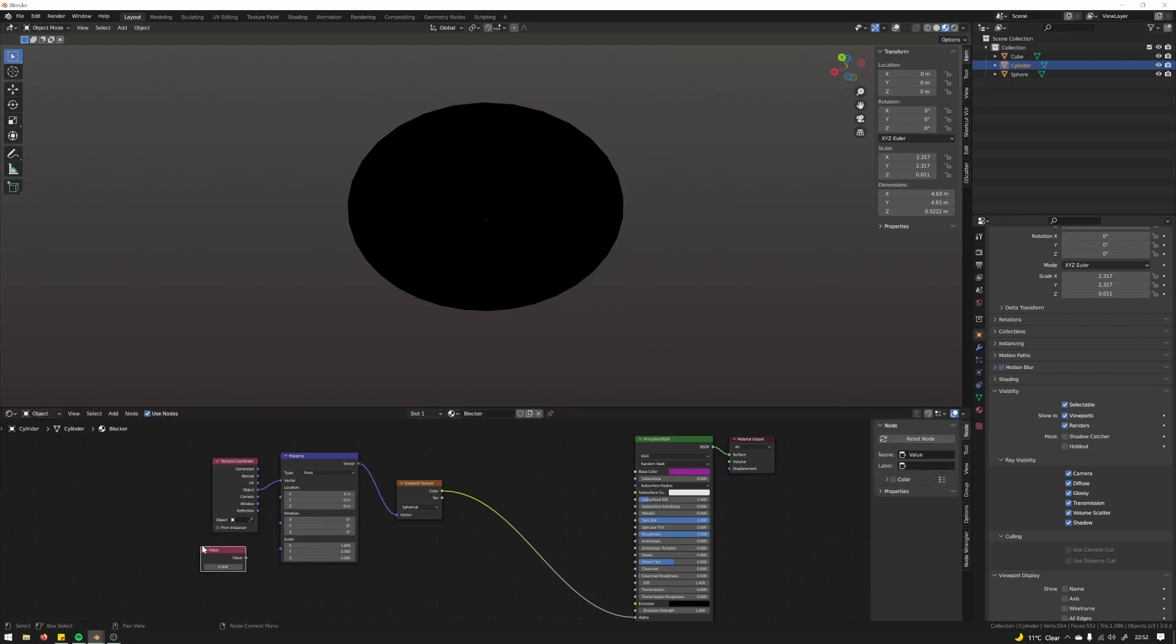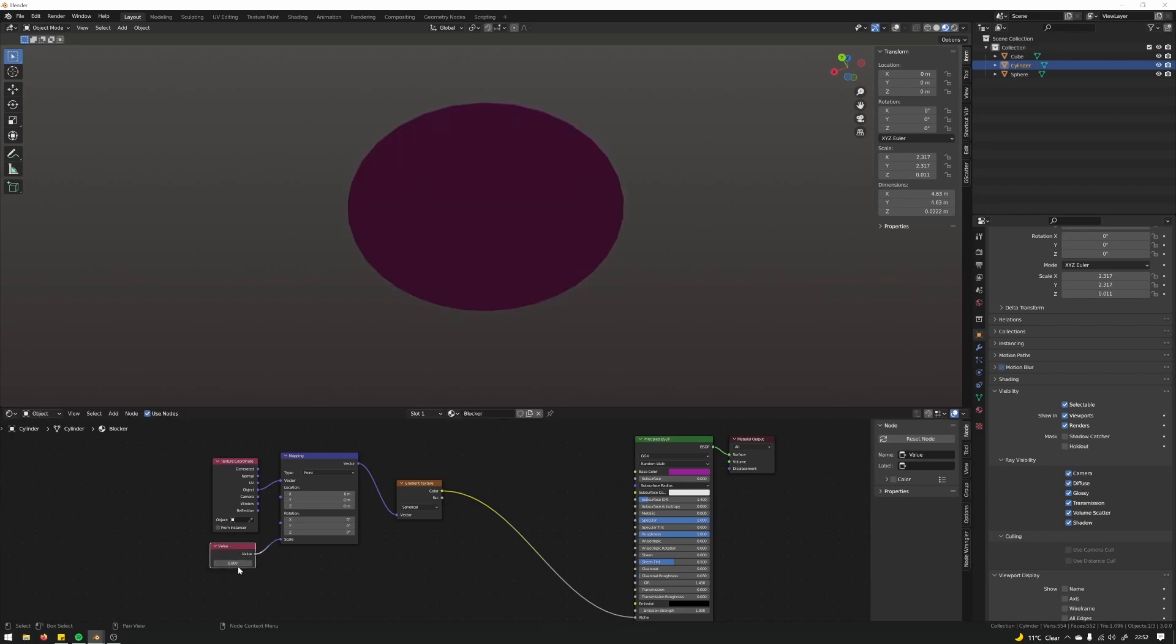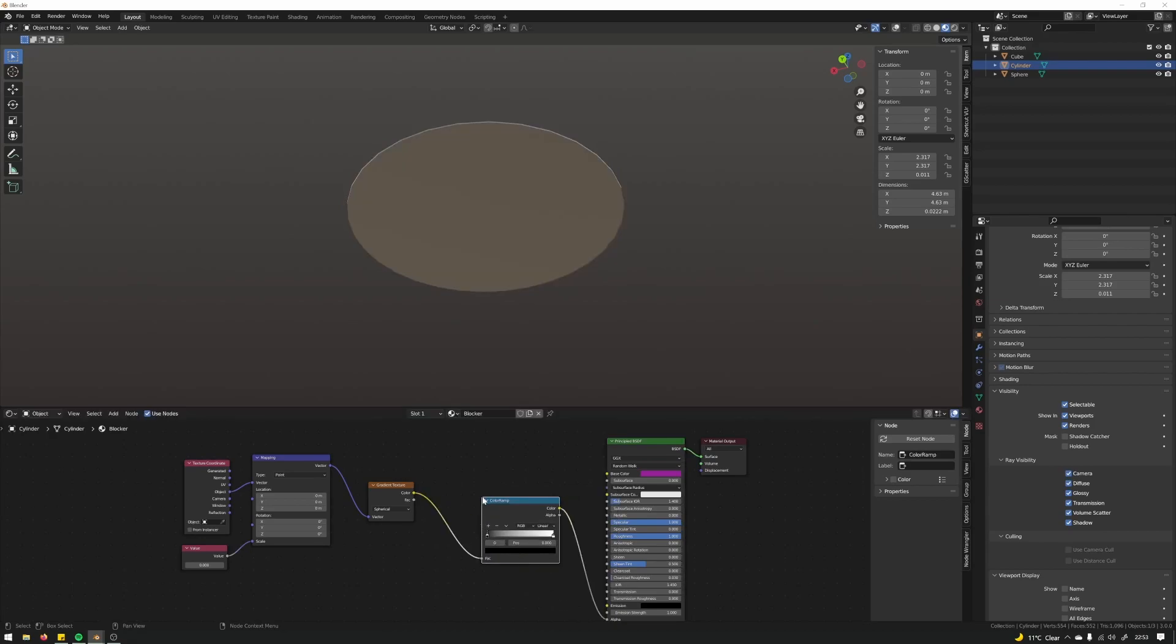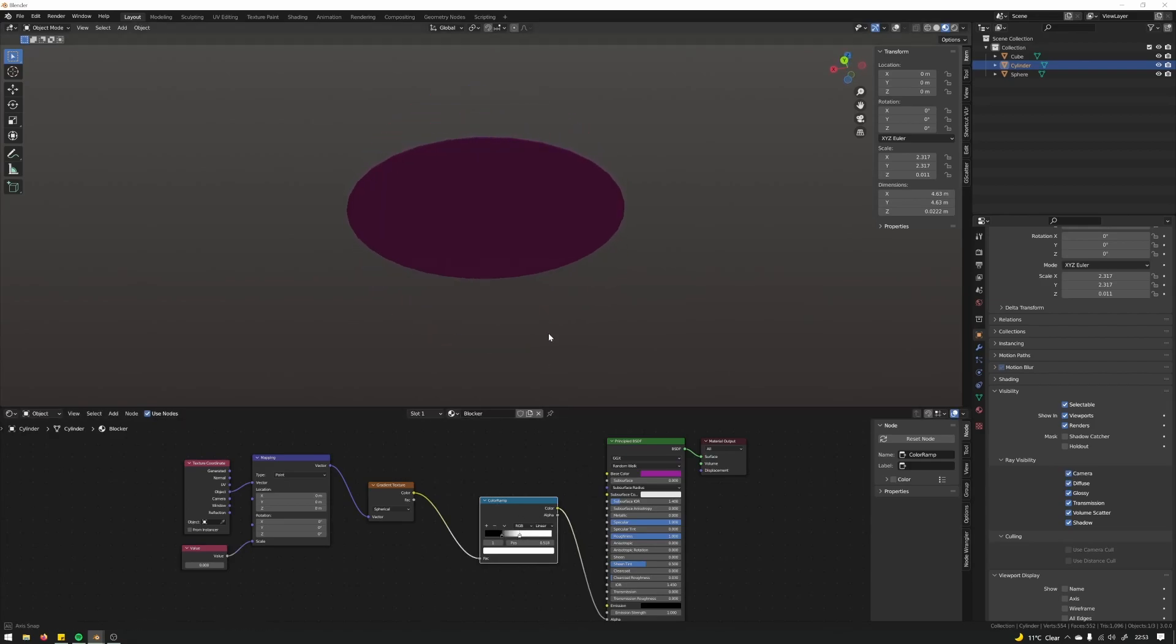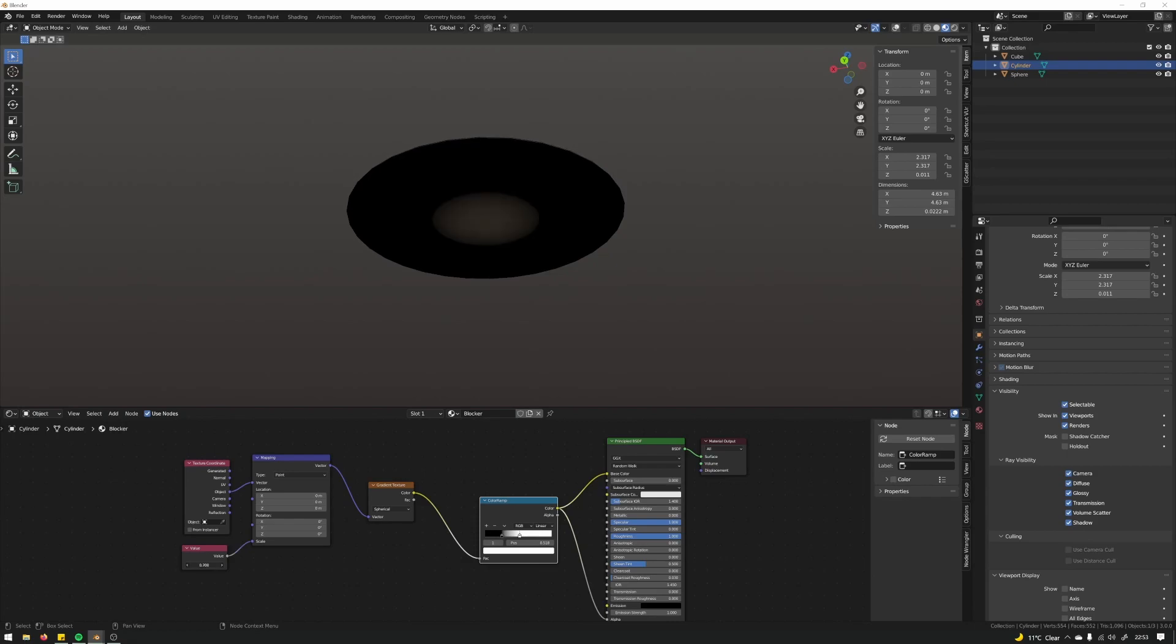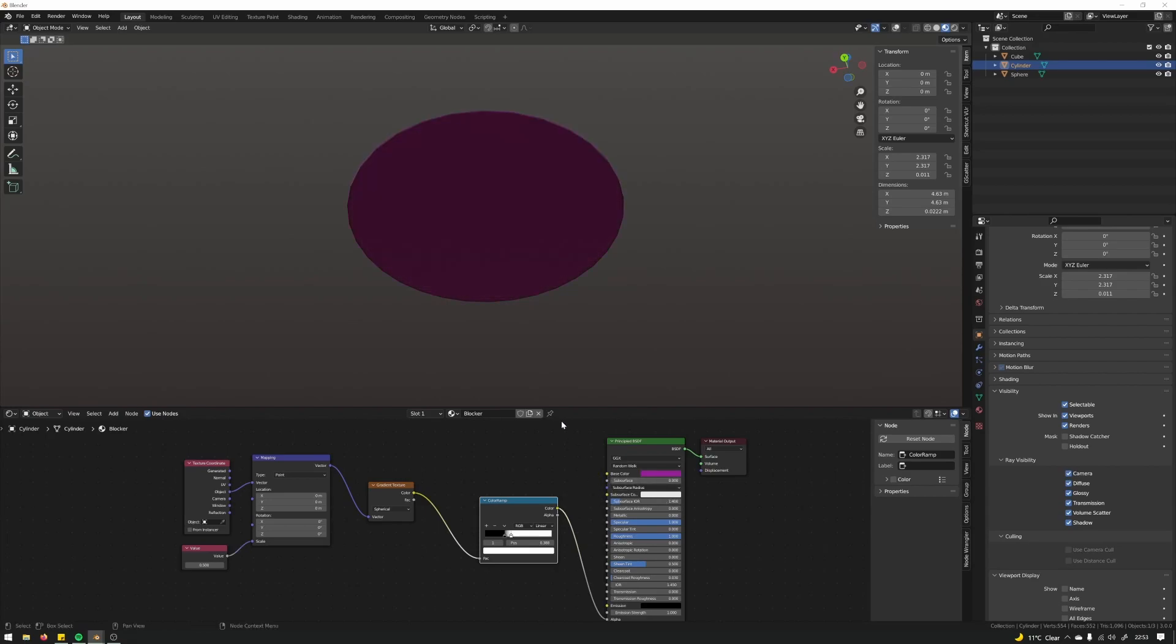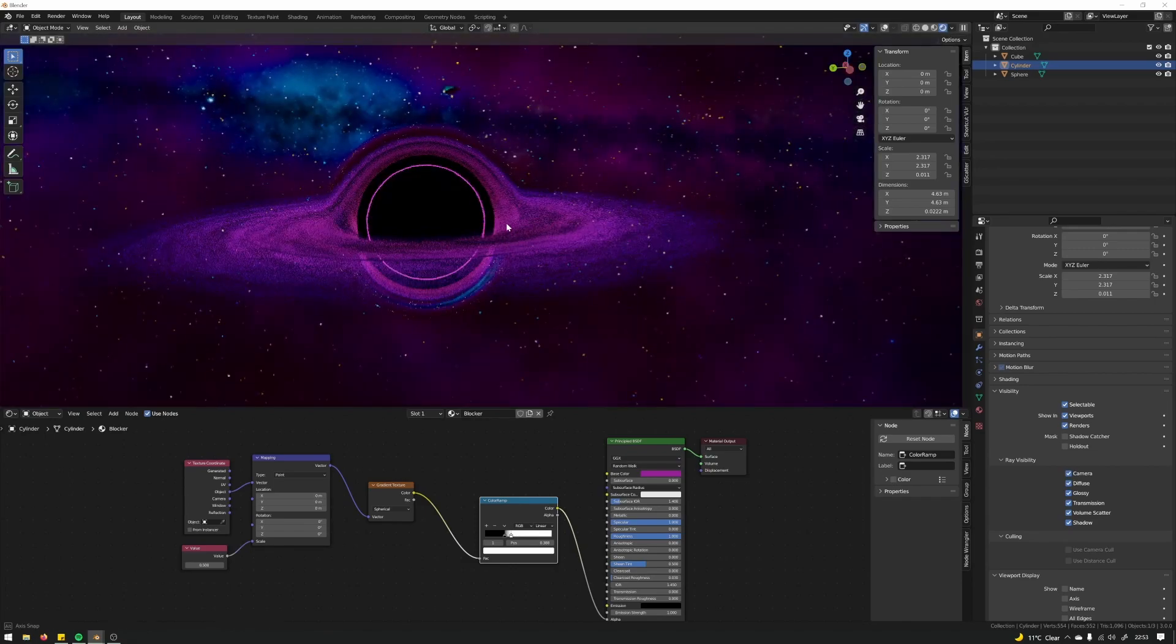So then spherical. If we isolate that as well, just material preview, set to object, plug into the scale. Controlling the falloff, there we go.